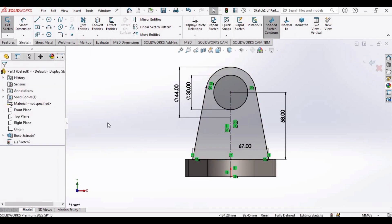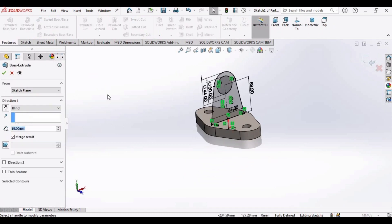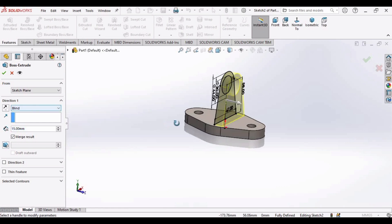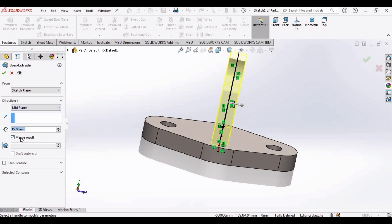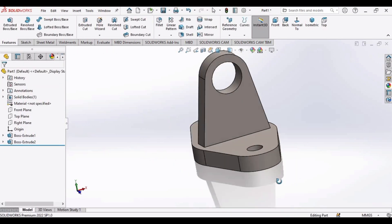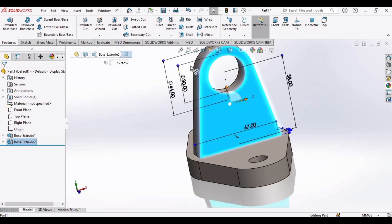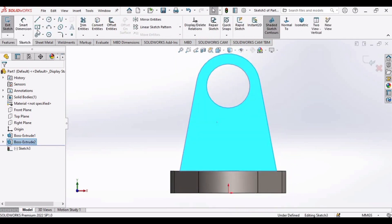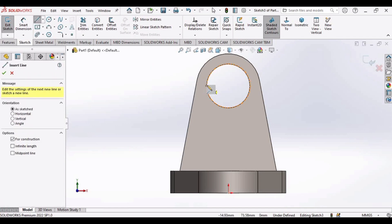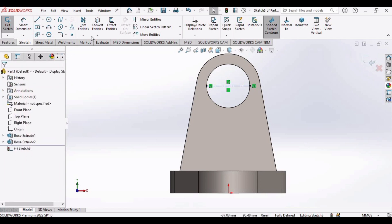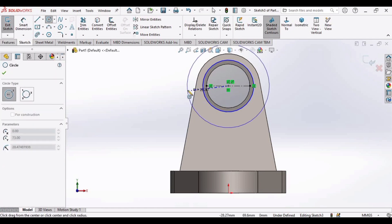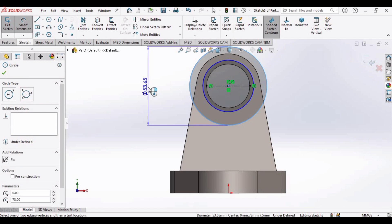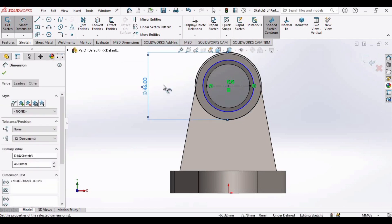Go to Features and select Extruded Boss/Base. Select Mid Plane because we want extrusion on both sides, and extrude up to 15 mm — check this box. Now select this surface and click on Sketch. Make a center line, then make two circles at the center.